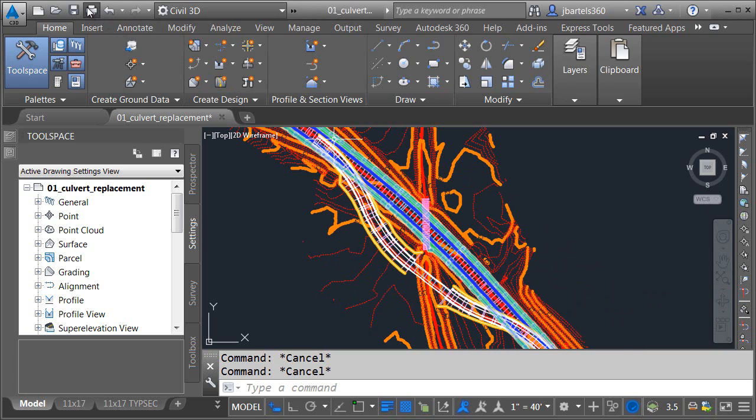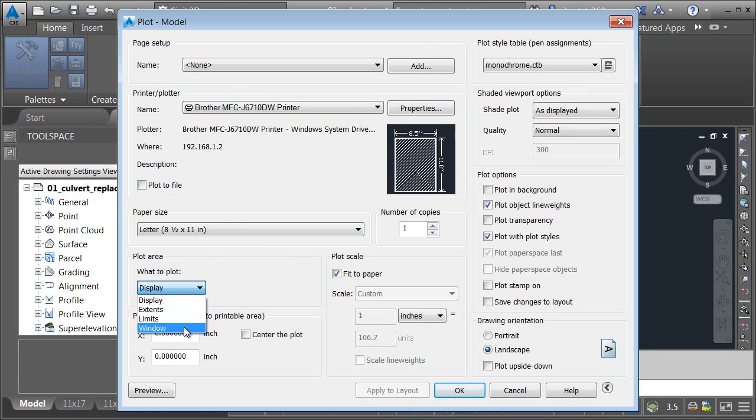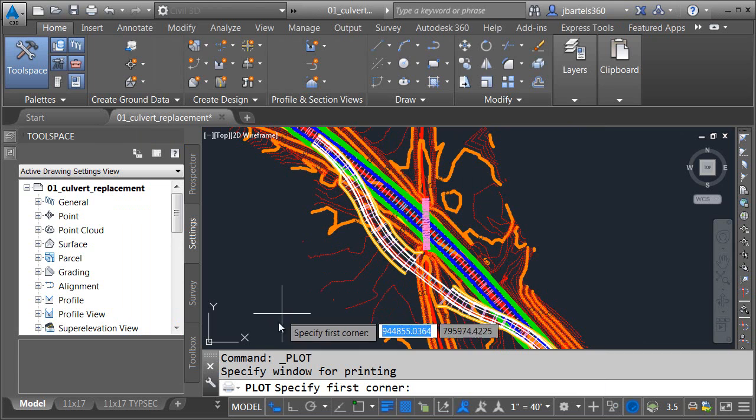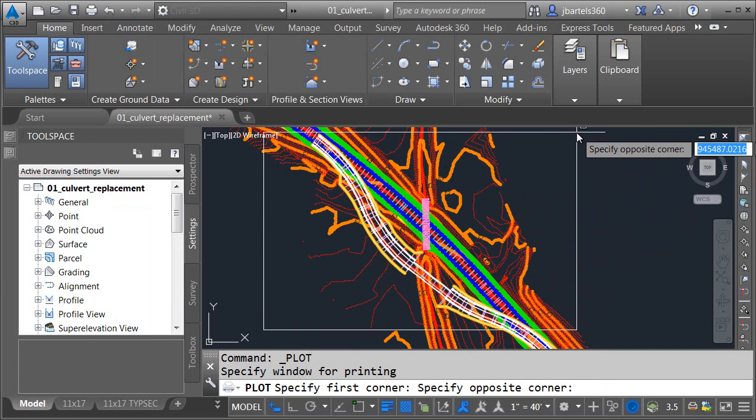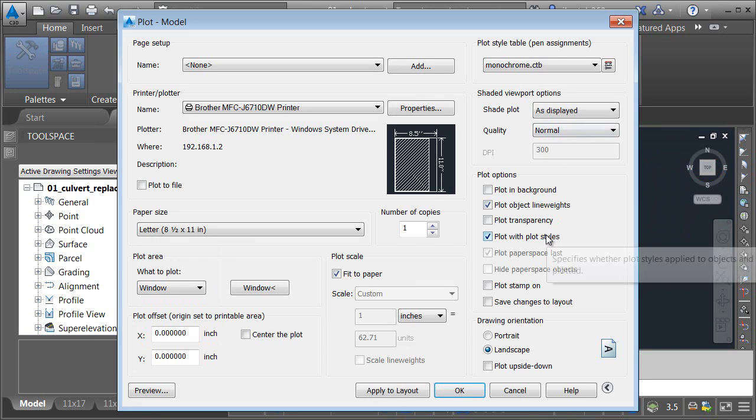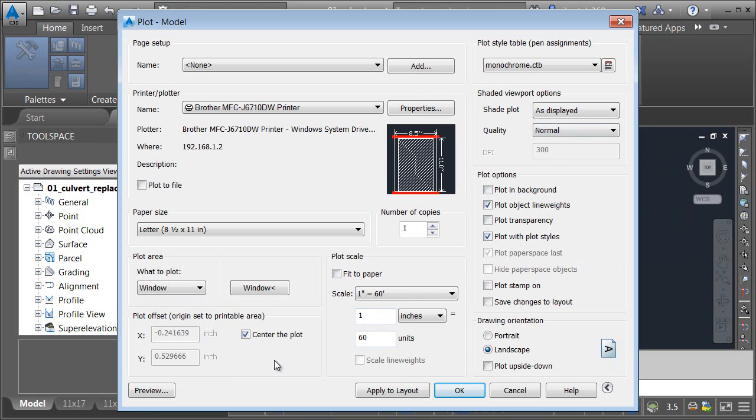Let me launch the plot command, and I am going to plot. We'll just select my current printer. I'm going to plot a window, and I will select this much of my drawing. It looks like, based on fit to paper, this will fit at just about 60 scale. I always like to plot to a scale, so let's set that to 60, and then we'll center the plot.